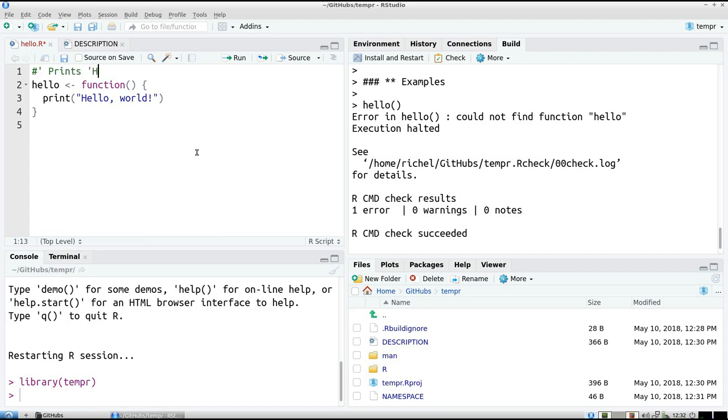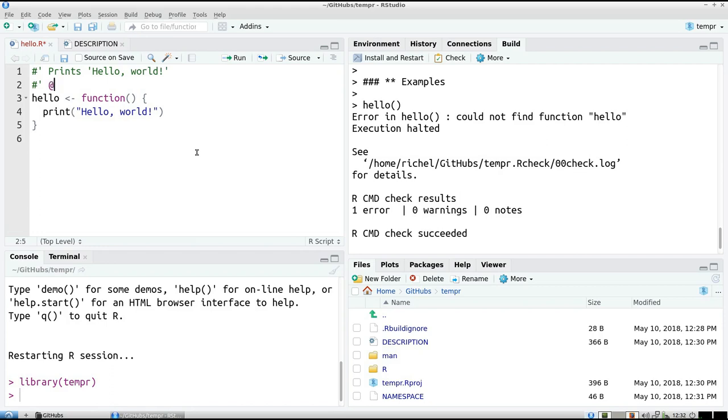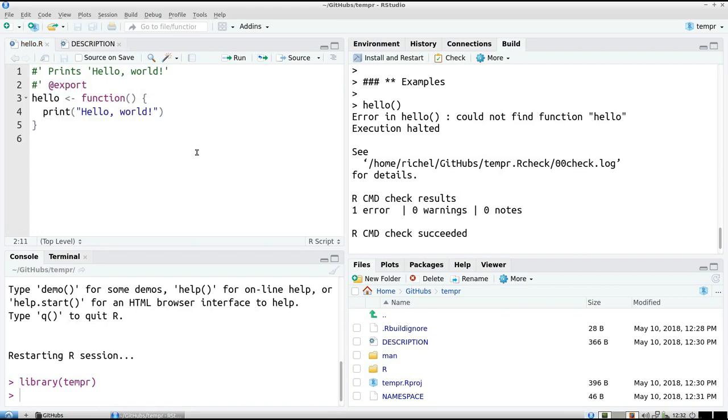hello world, that's all it does. But you also need to export it. And that means that it's a public function, the user can use it.